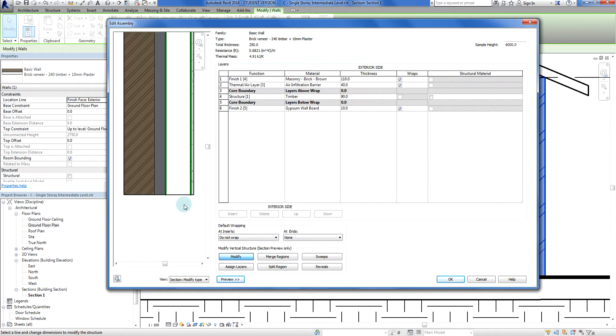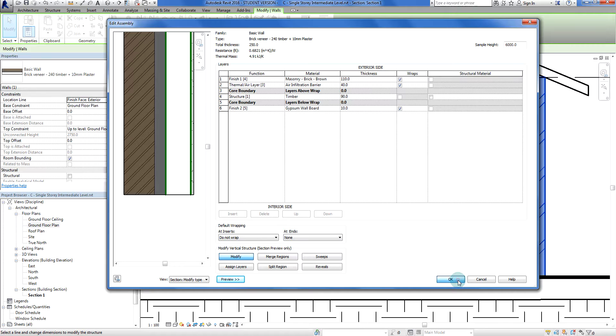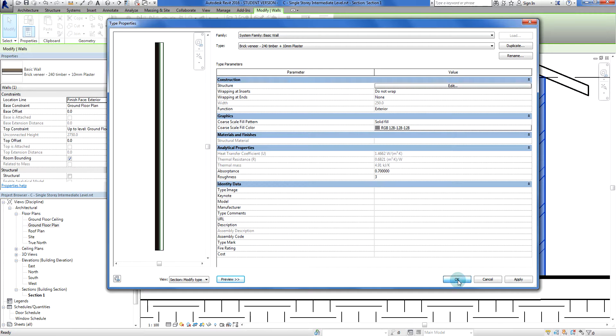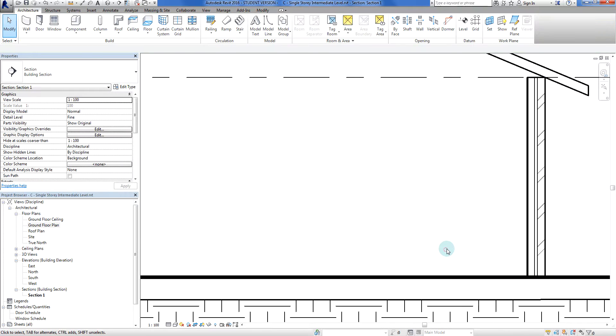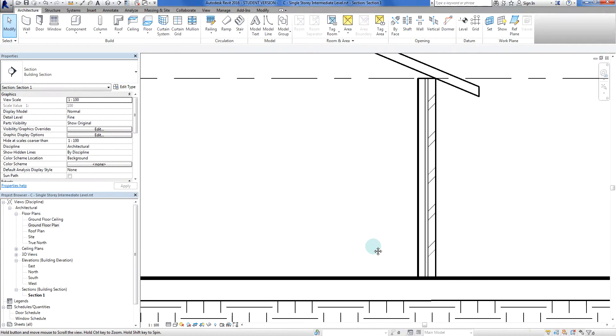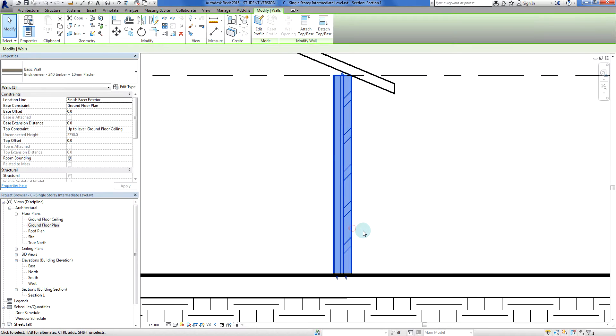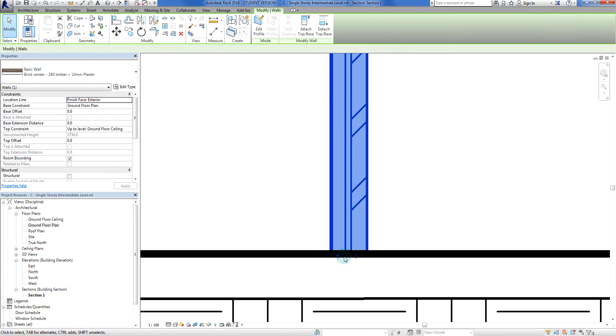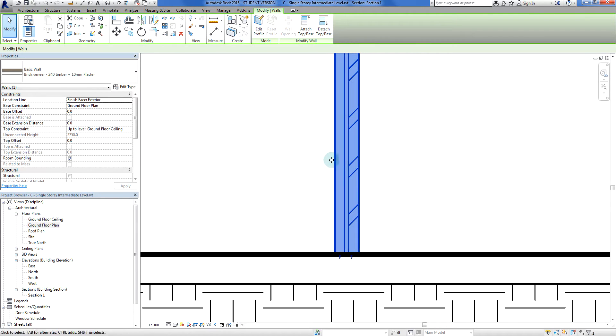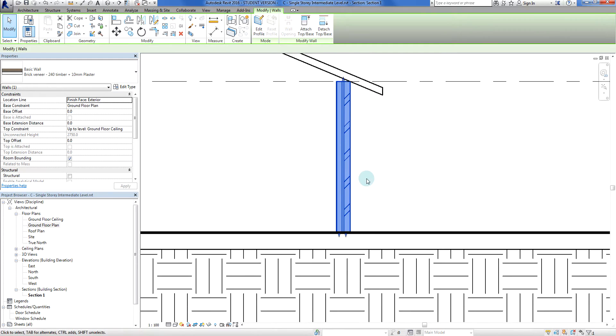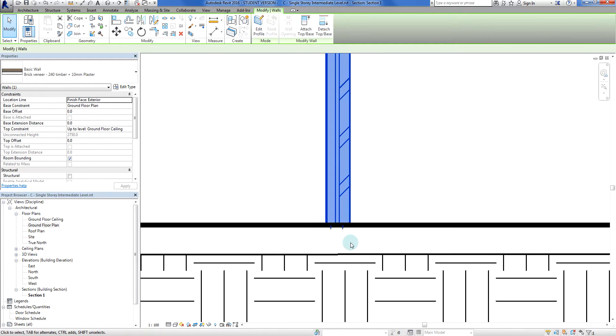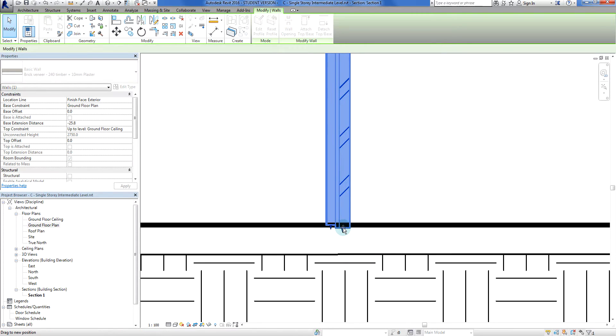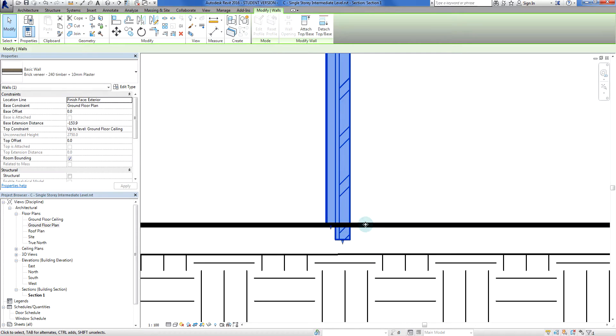Now I'm going to go OK and click OK a couple more times. When I come back into my view, if I click on that same wall now, we see two push-pull arrows for the wall at the bottom which means I can now drag my brick veneer down a little bit further past the wall.